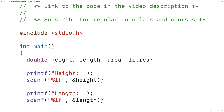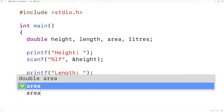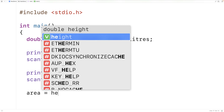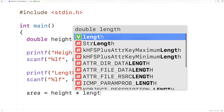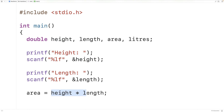Next we can calculate the area. The area is going to be the height multiplied by the length. So height star length will multiply height by length — the star operator is multiplication — and we're going to store the result into the area variable.